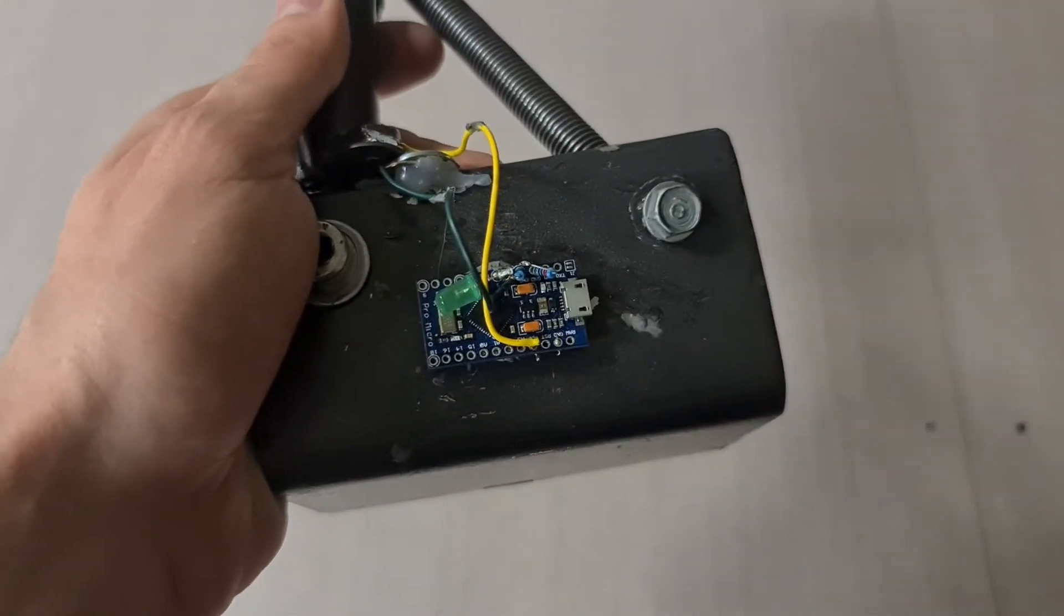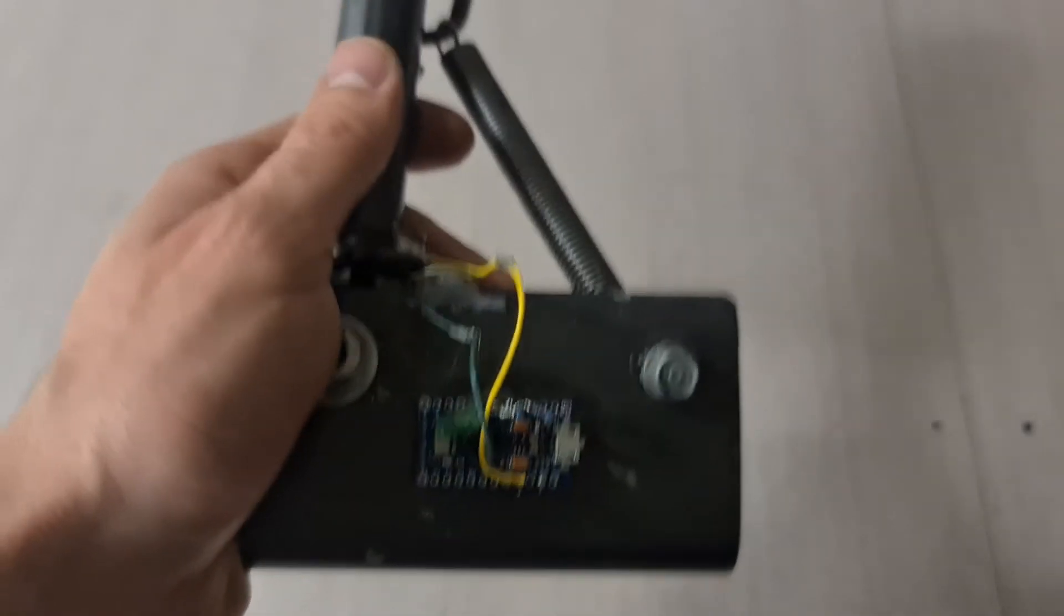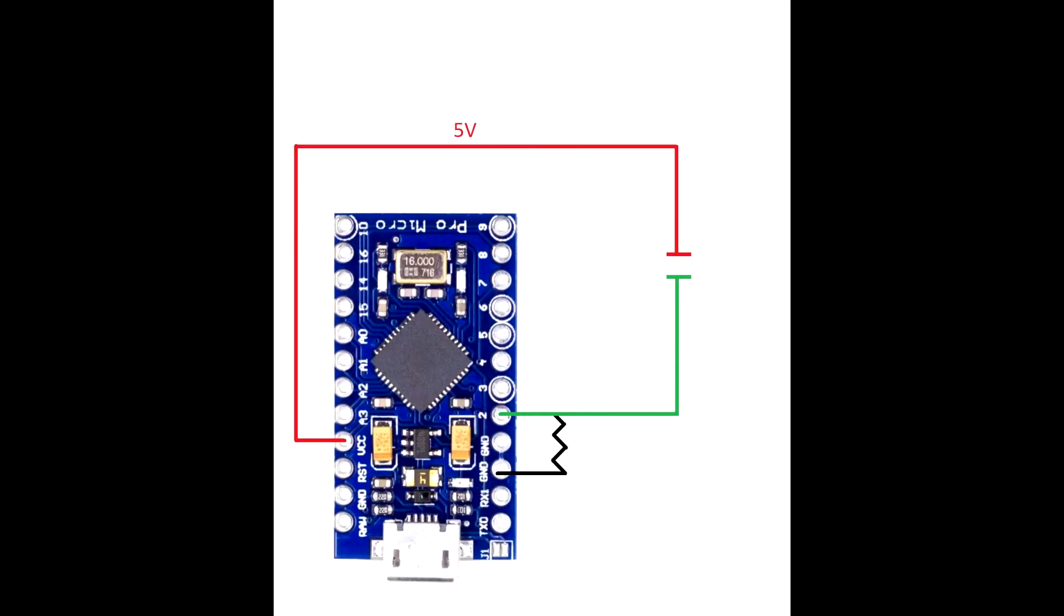I have a small diagram showing the schematic. As you can see, it's extremely simple—just remember to use a 1k resistor as the pull-down resistor connected to the input on the ProMicro.